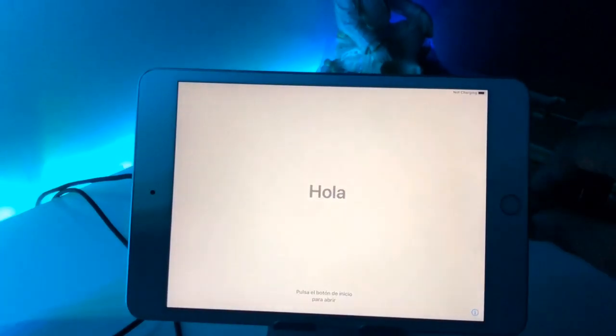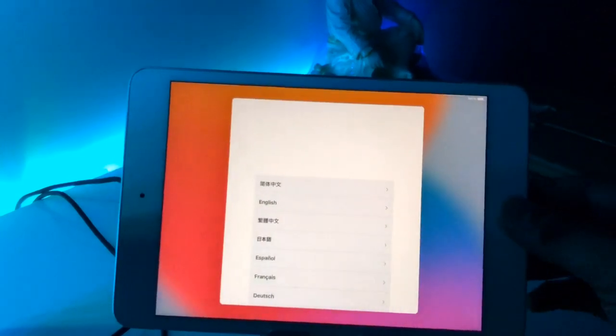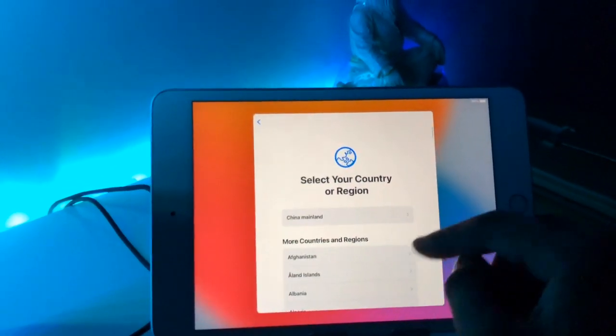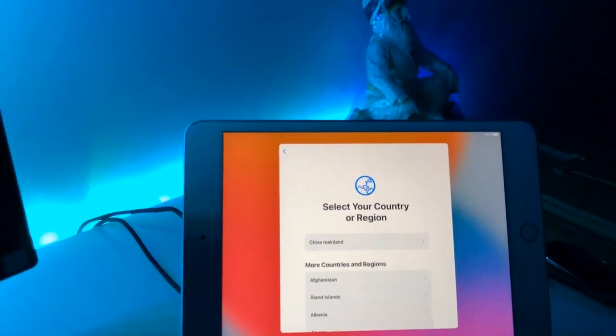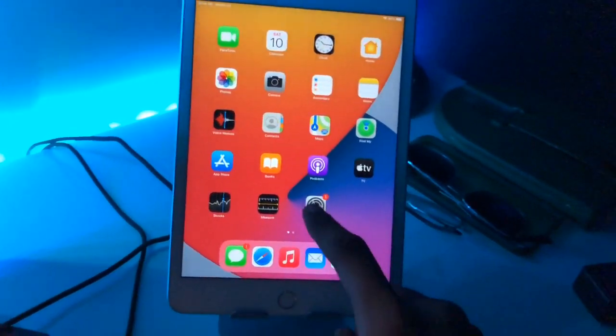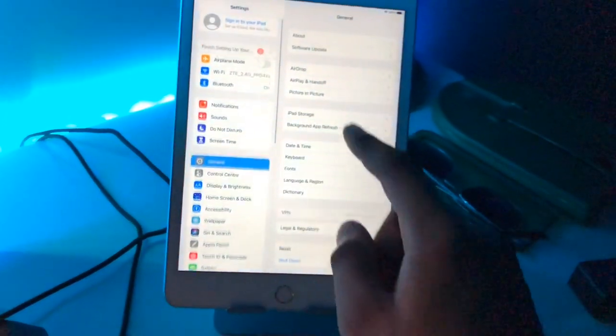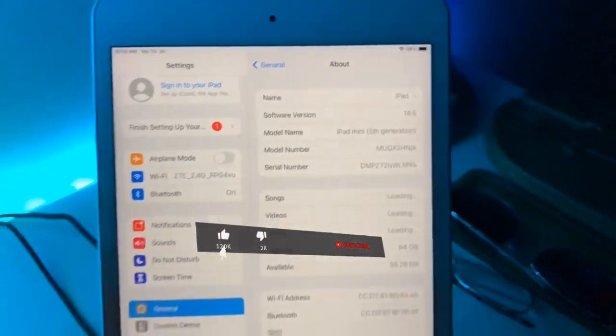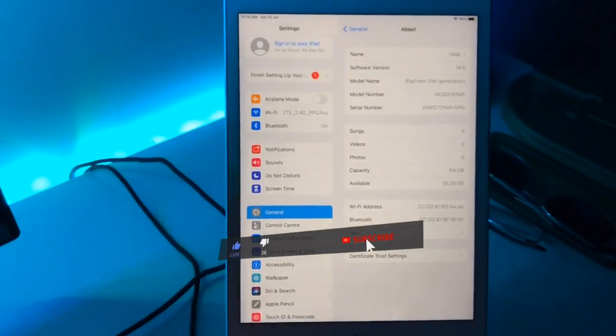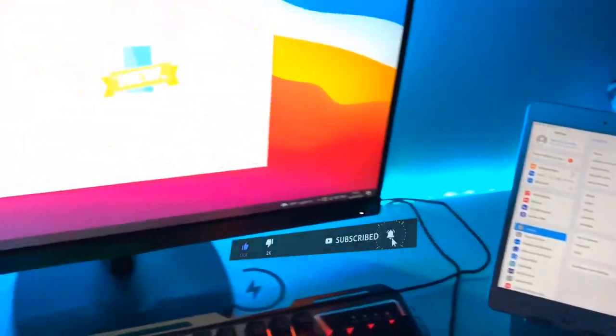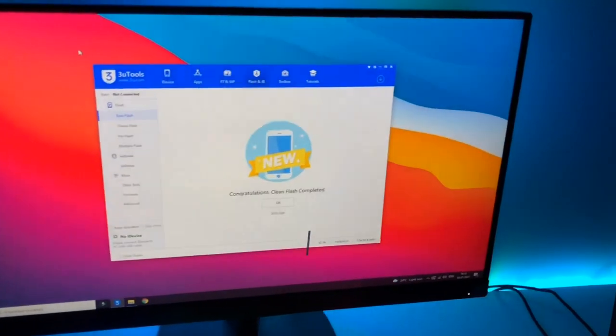As you can see here my iPad just successfully turns on and you can set up here. Now let me show you that my iPad just goes to iOS 14. As you can see here this is my iPad and this is running on iOS 14.6. You can see here, this is the simple fix. I hope you find this method helpful. Please share this video. Thanks for watching, stay tuned, thank you.